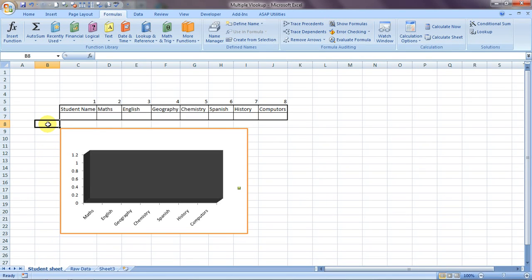Hello everybody and welcome to Excel Made Easy. I'm your Excel guru and today I brought a wonderful feature of Excel for you, which is VLOOKUP — specifically VLOOKUP with a multiple variation, meaning with a single VLOOKUP you would be able to pull up data for any number of categories for a single lookup value.